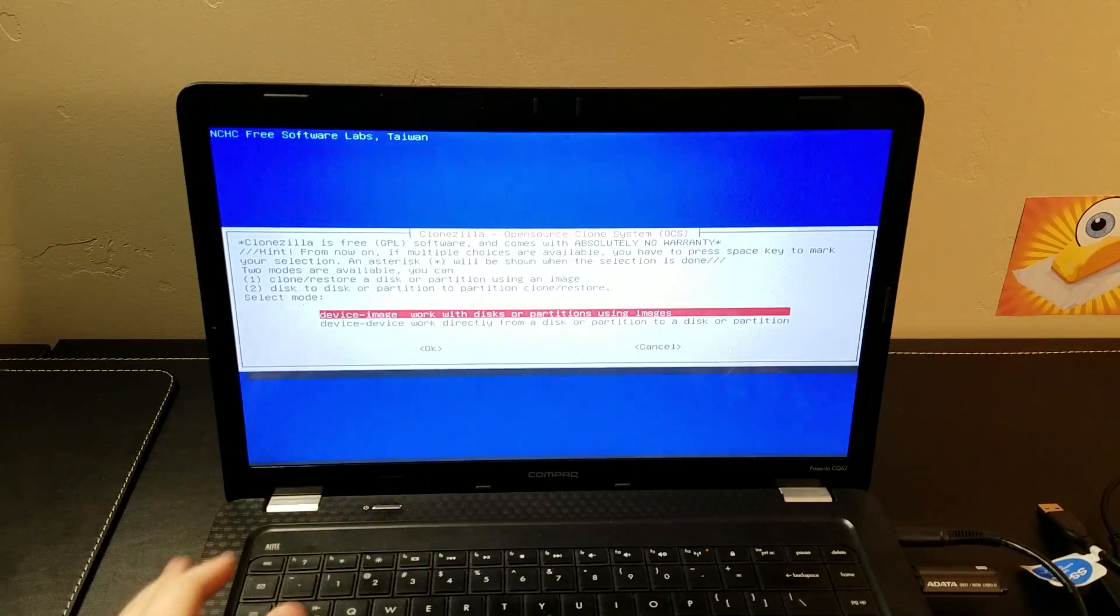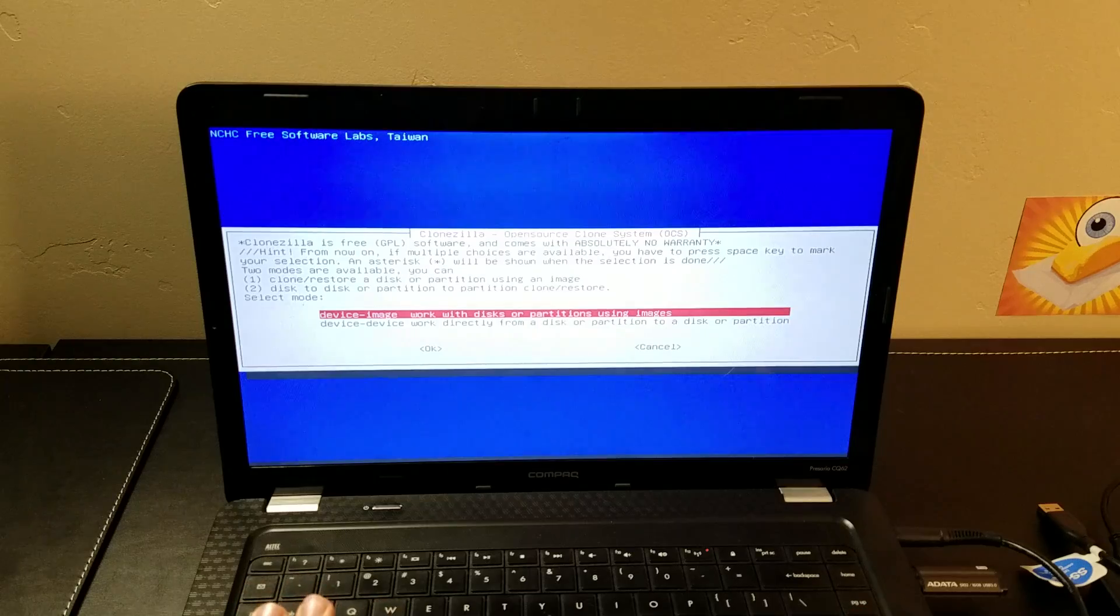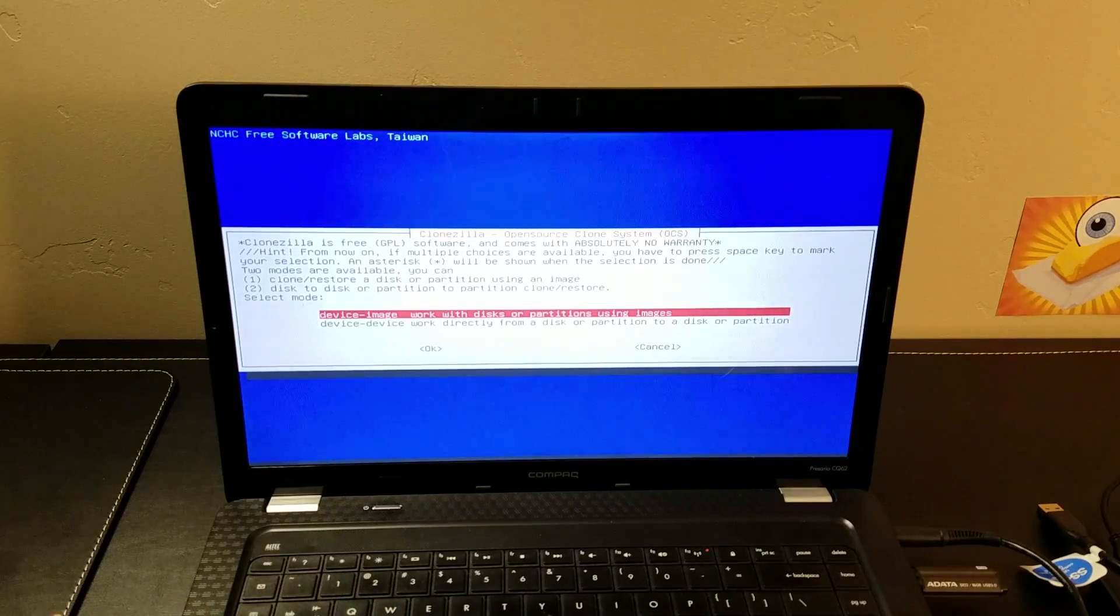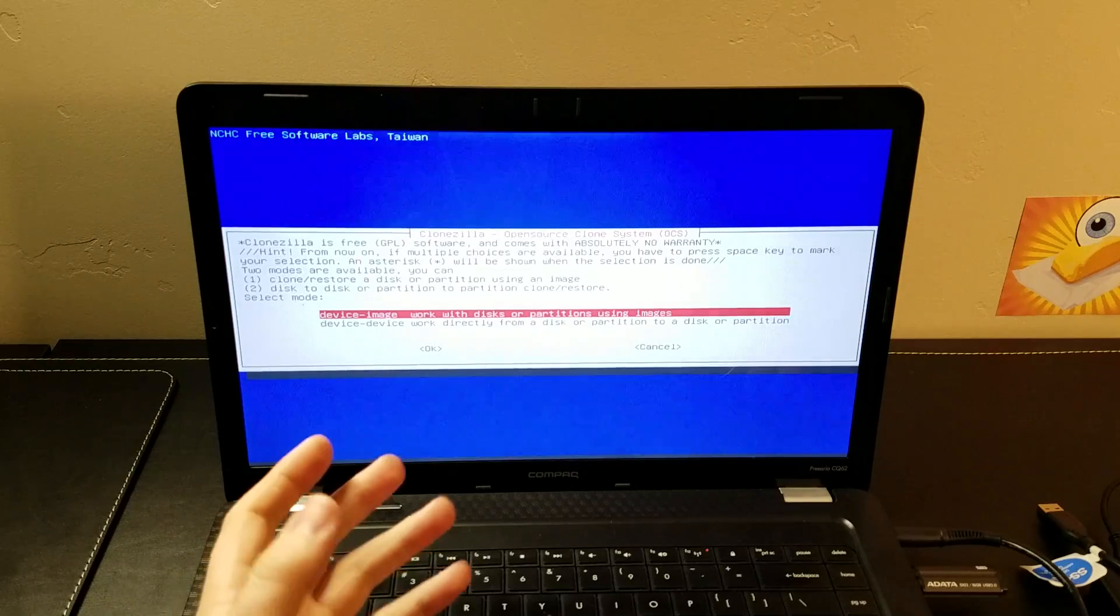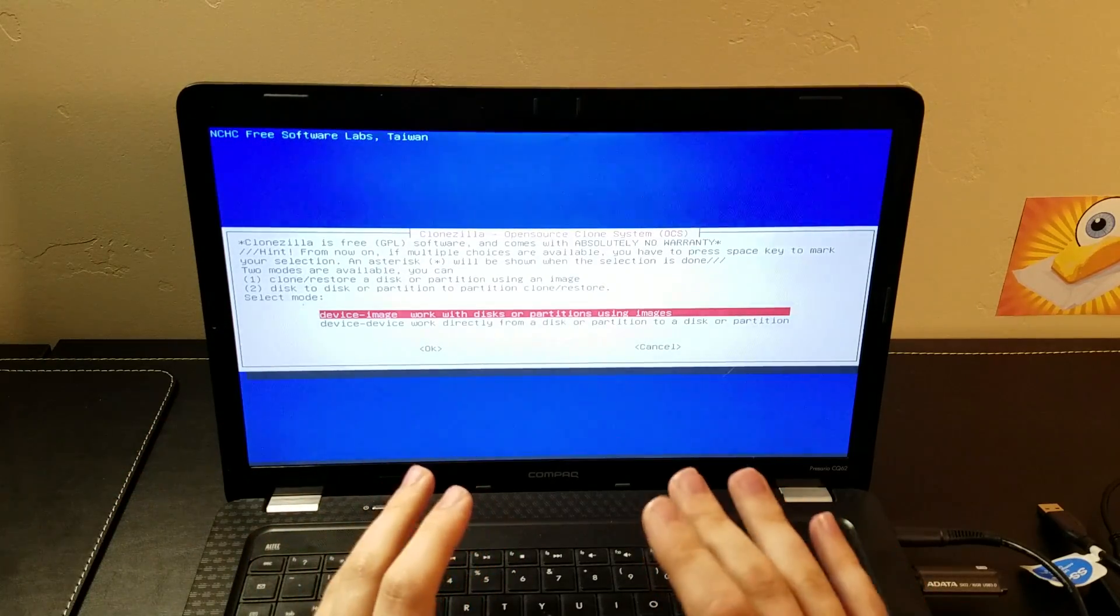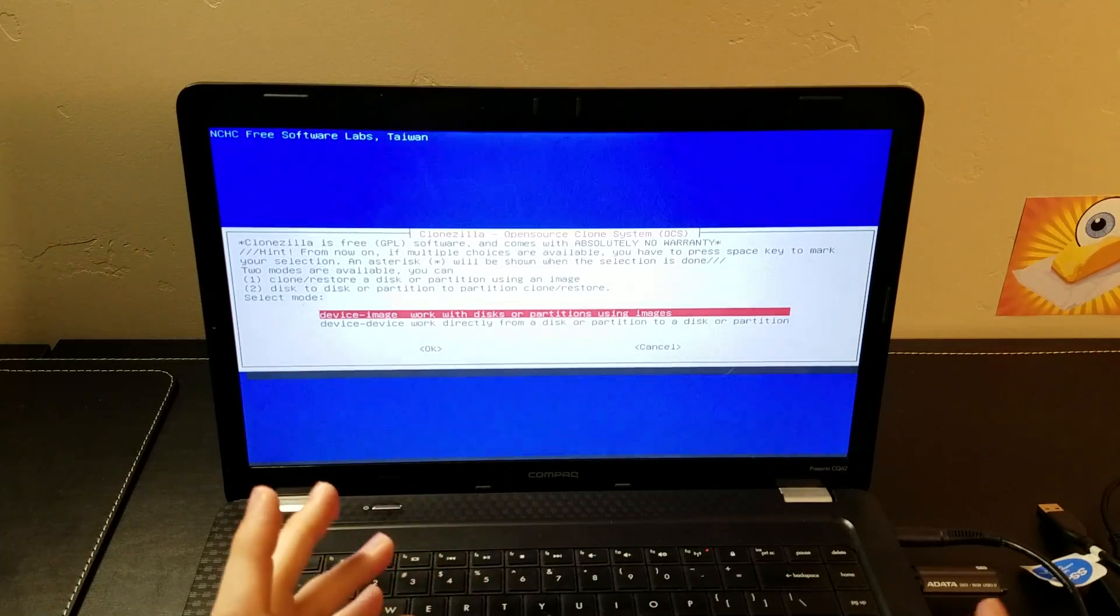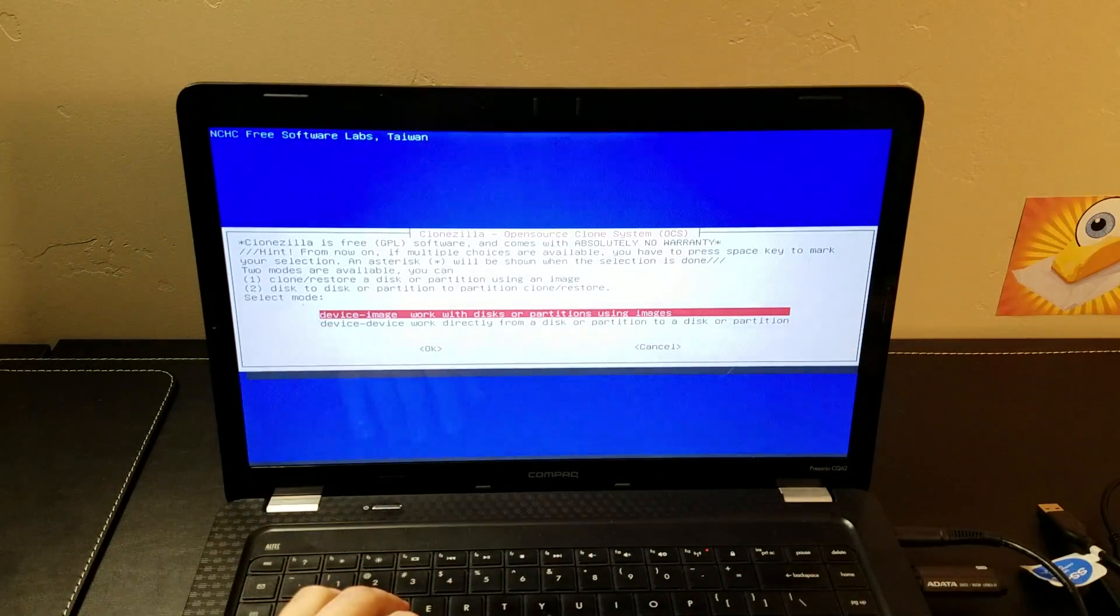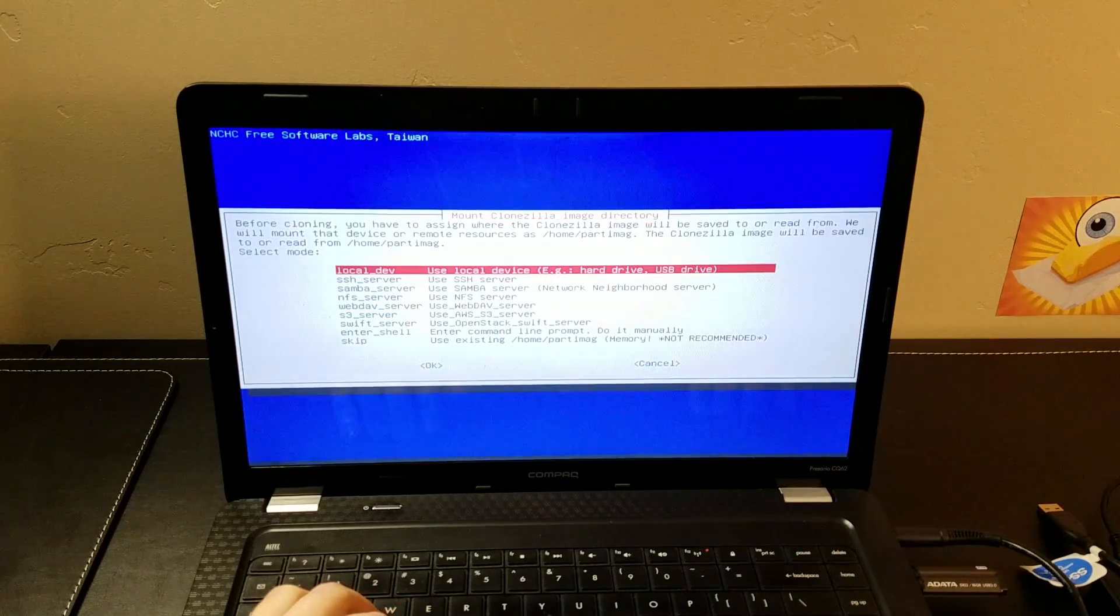But in our case, we're just looking to back up this laptop before we make some repairs on it just so we can get back to square one if we needed to. I'm going to be doing an OS upgrade on this device. So I want to make sure I have a backup so if I screw something up that I'm covered. So I'm going to choose device to image.